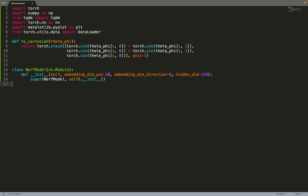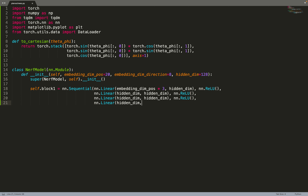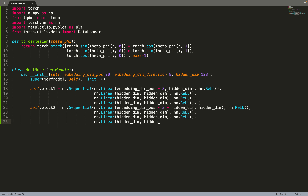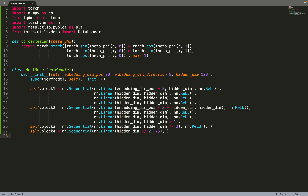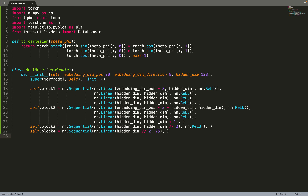We can also implement the NeRF model. The head of the PlenOctree pipeline is just a basic NeRF — a MLP with positional encoding. So with a MLP, a first block, block 1, block 2. There is a second block because we need to do a skip connection, as in the initial NeRF paper.